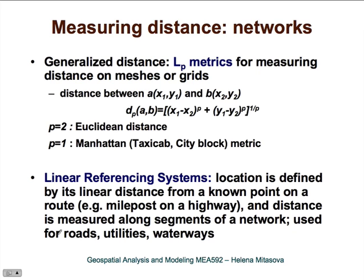In this course we are mostly doing local and regional projects, so we won't be working with spherical coordinates too much. But even in the plane, we have different types of metrics for measuring distances. One of them is the so-called LP metric, which allows us to measure distances on meshes or grids. The equation is very similar to Euclidean distance, but instead of exponent 2 we have a general exponent p. For p equal to 2, it is Euclidean distance. For p equal to 1, it is the so-called Manhattan metric, which computes distance as the sum of the absolute differences between the x-coordinates and y-coordinates.